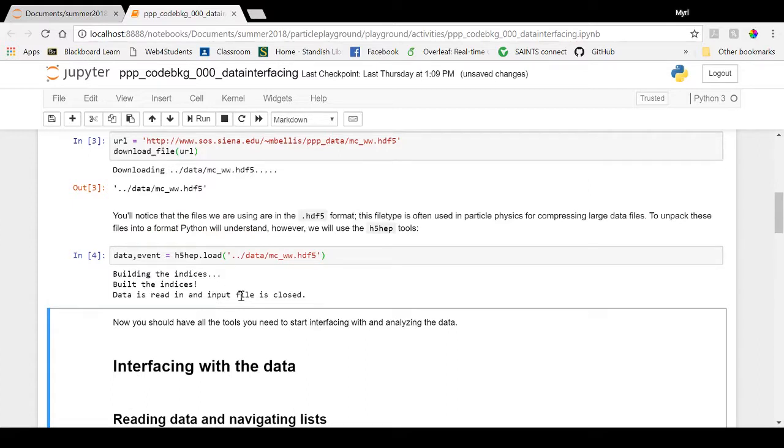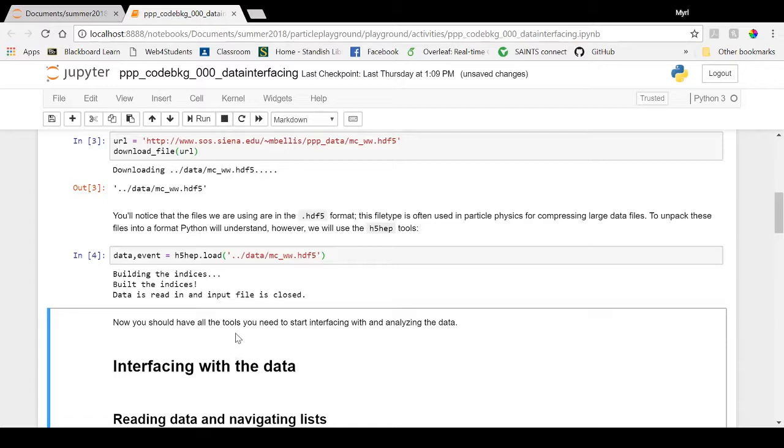Those are all the tools you will need to import to download and interact with the data in all of the Particle Physics Playground activities. You can get started now, or for more background, you can check out the video on how to interface with the data, which covers the content discussed in the second half of this notebook.